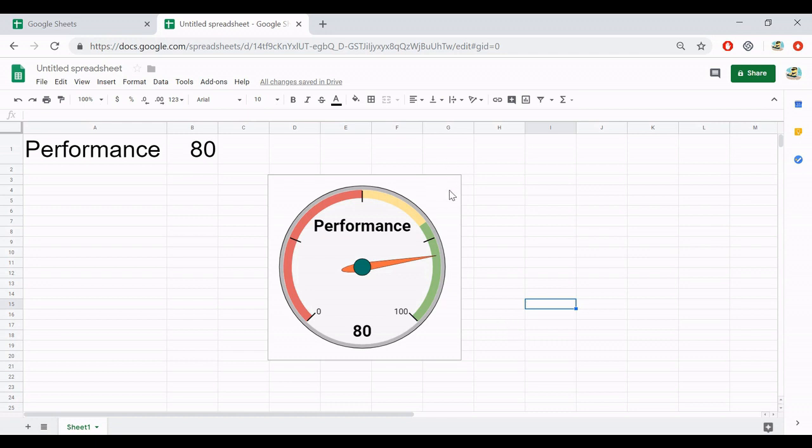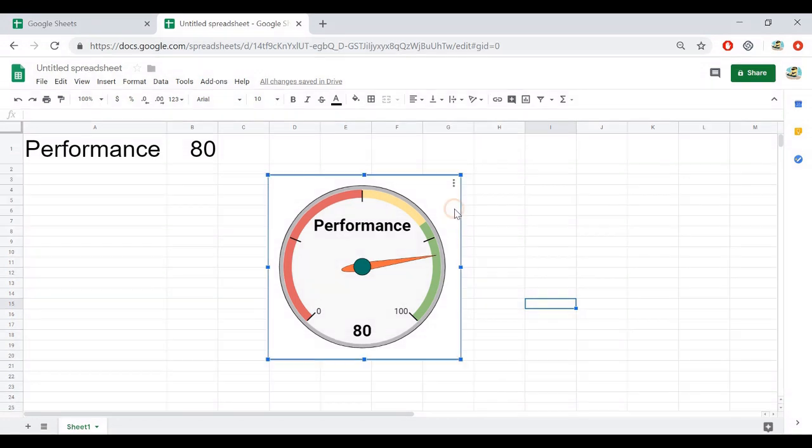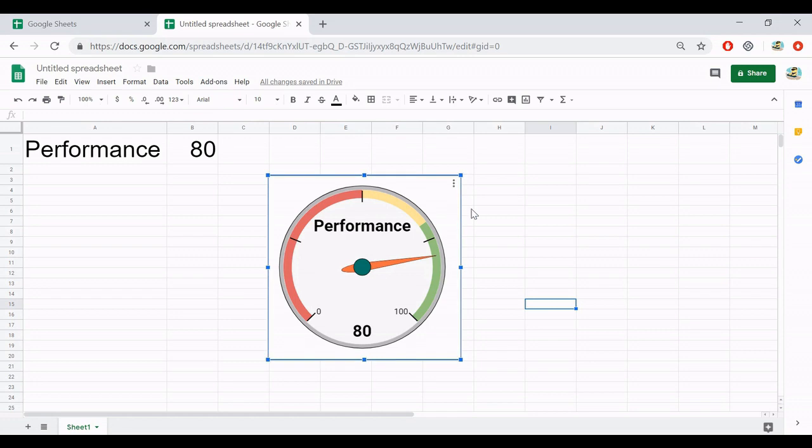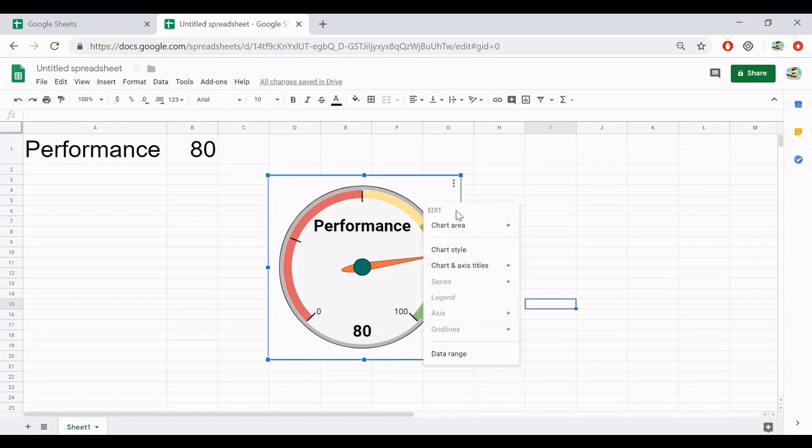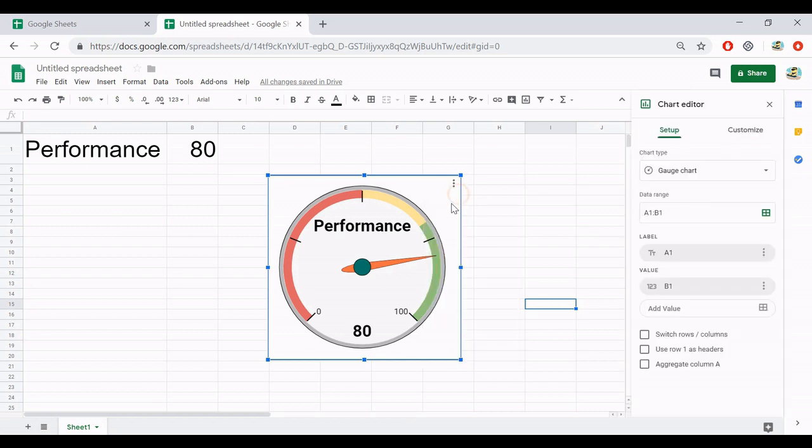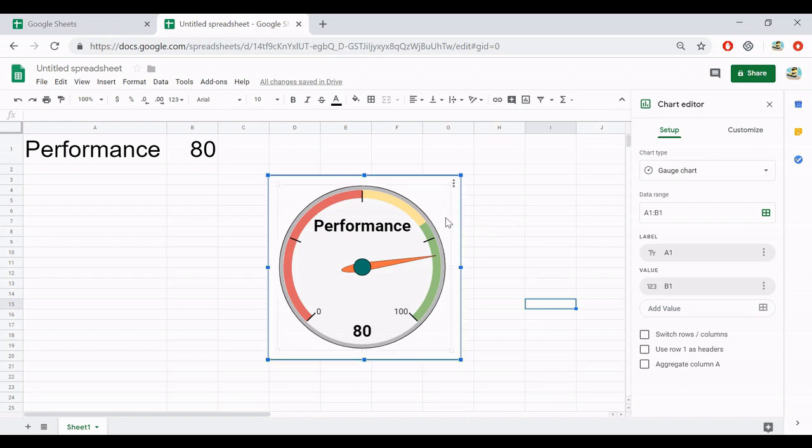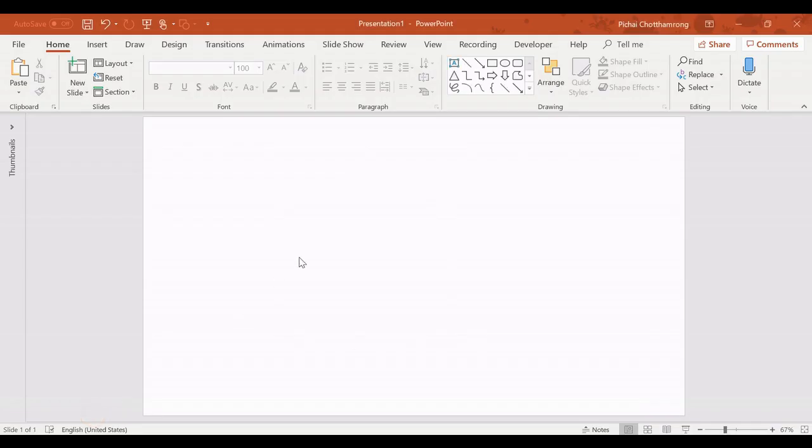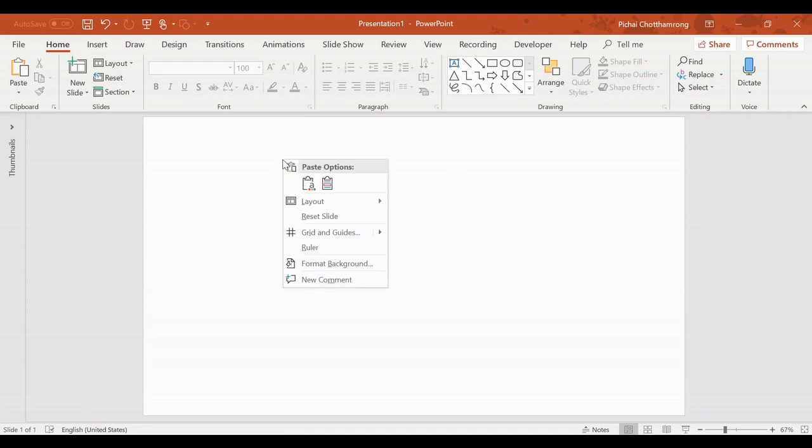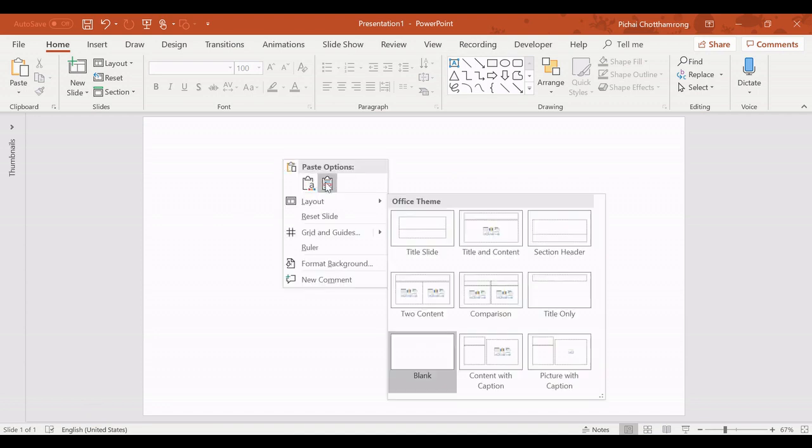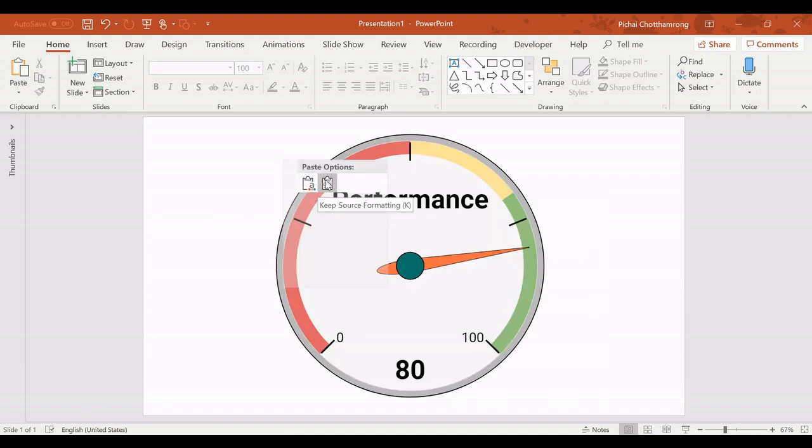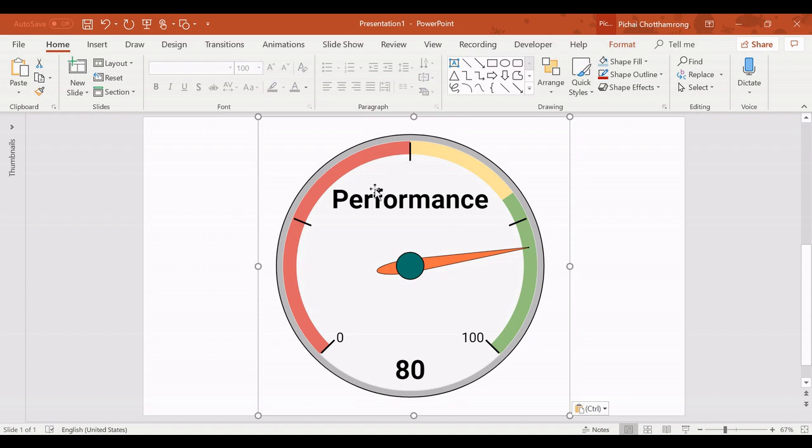Just this, you can get the nice gauge chart easily by Google Sheets. Then from here, I can copy it. You can type Ctrl+C to select this one and copy from your keyboard. And I go to PowerPoint, I just paste here, so I already get the gauge chart to show in my PowerPoint.